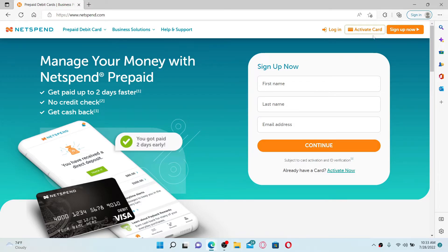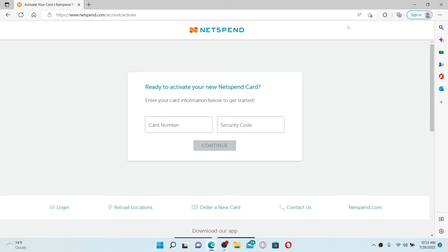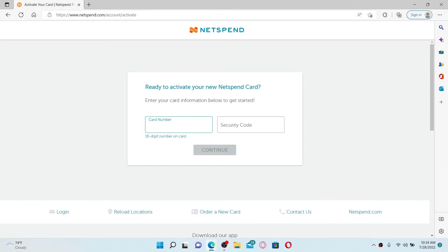Give it a click in order to activate your card online with Netspend. Now this will take you to this page where you'll need to enter your card information. Start off by typing in your card number.